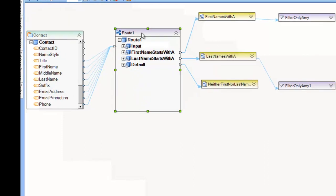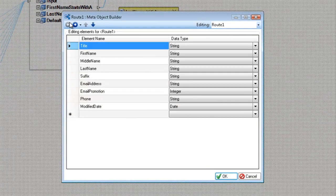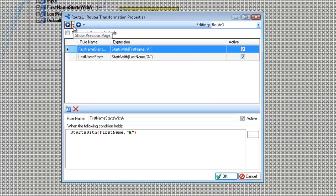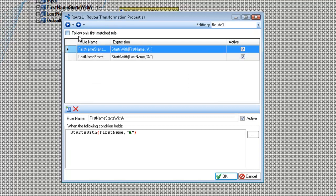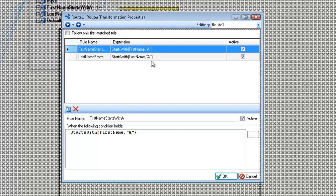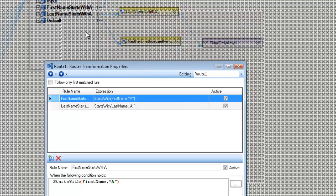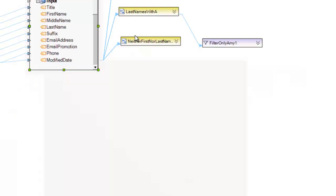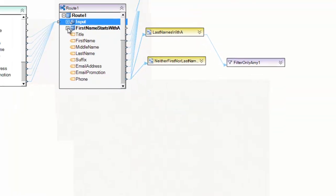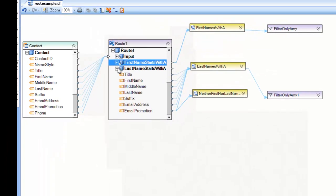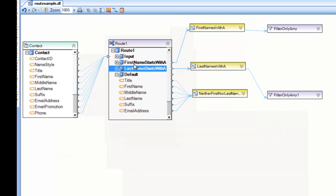Is that there was one other property we didn't go over and that is the follow only first match rule. And what this means is, is that by default, this is checked. And if I check this, only if a record matches a rule, it will follow this output rule. So whichever rule is first, if it evaluates to true, it'll go ahead and follow this route and end up in this dataset. Even though the record also matches the second rule, it will not follow that logic path because it already matched the first one here.